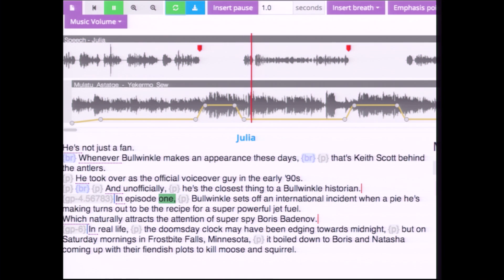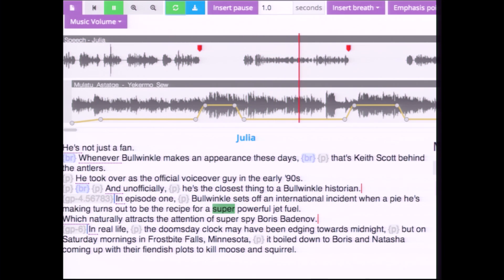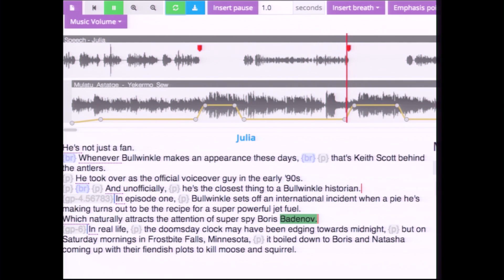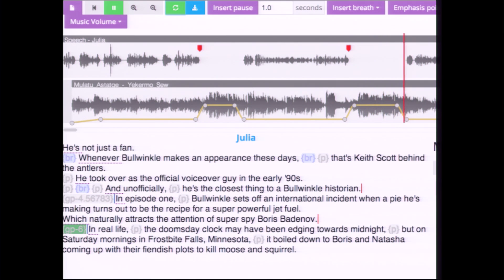In episode one, Bullwinkle sets off an international incident when a pie he's making turns out to be the recipe for a super powerful jet fuel, which naturally attracts the attention of super spy Boris Badenov. In real life, the doomsday clock... We've created several results with this system and I encourage you to check them out at this website.